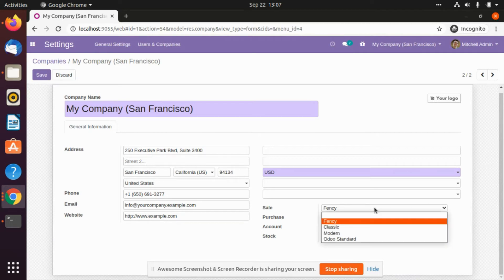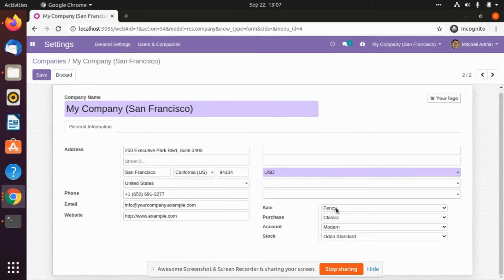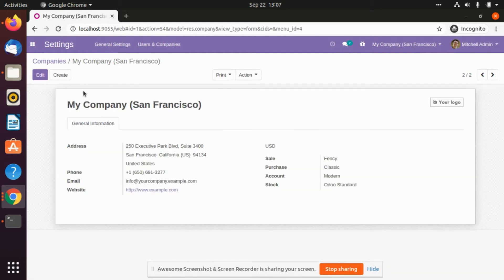There are quite a few options which we can select. There are four modules and I have selected one for each individually. For sales I selected fancy. For purchase we will keep the classic report. Accounting we will keep the modern, and stock will be having the Odoo standard. There are four types of themes which are provided by Odoo.